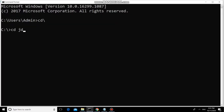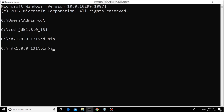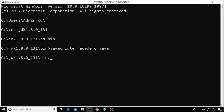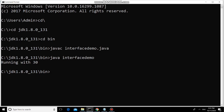My source file is present in the bin folder. The file is saved as InterfaceDemo.java. It is successfully compiled and the output is: running with 30.